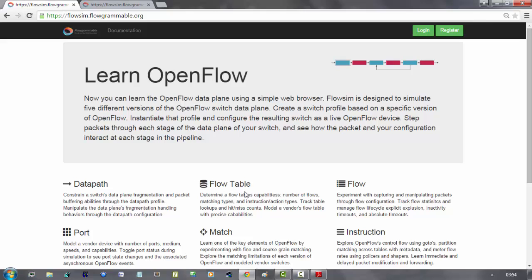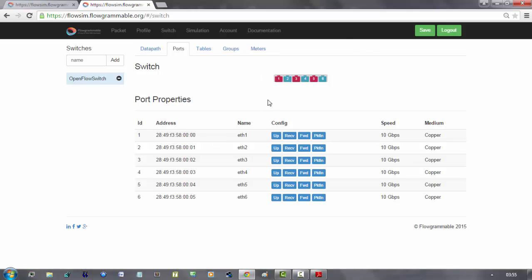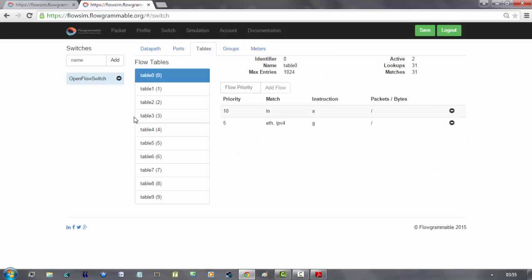So, here is the FlowSim simulator. And here is the switch that I had created for this simulation. As we may see, there are 10 tables available, but I used just two of them.